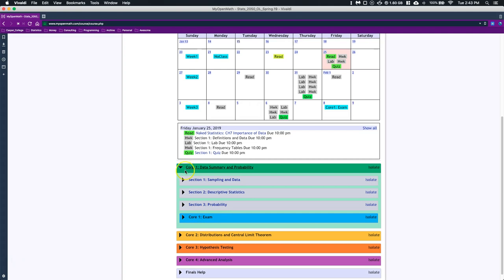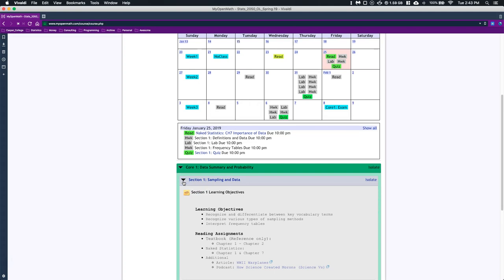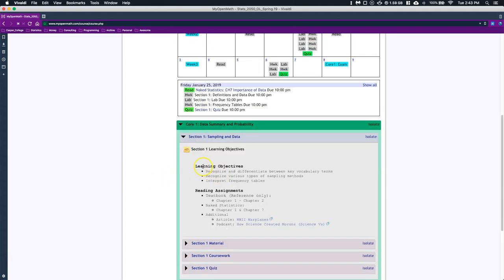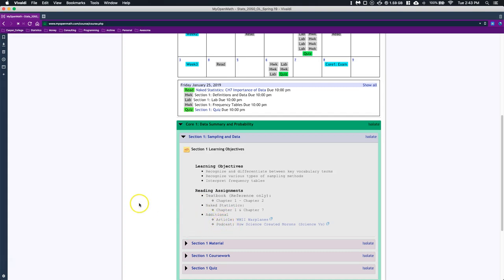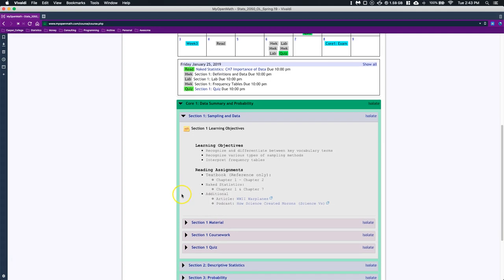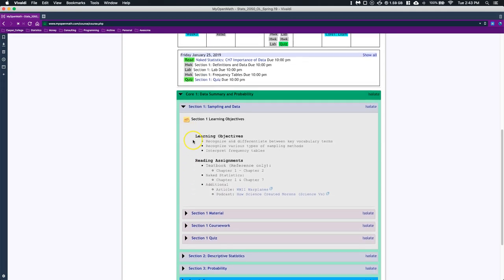Each core is composed of about three sections, and at the end of each core there is an exam covering what's in that core. Let's go ahead and open up section one, Sampling and Data. When we open up a specific section, it's going to give us learning objectives, a summary of what we need to do, some textbook for reference—the book Naked Statistics—the chapters we need to cover during this section, and some additional articles we're going to reference.